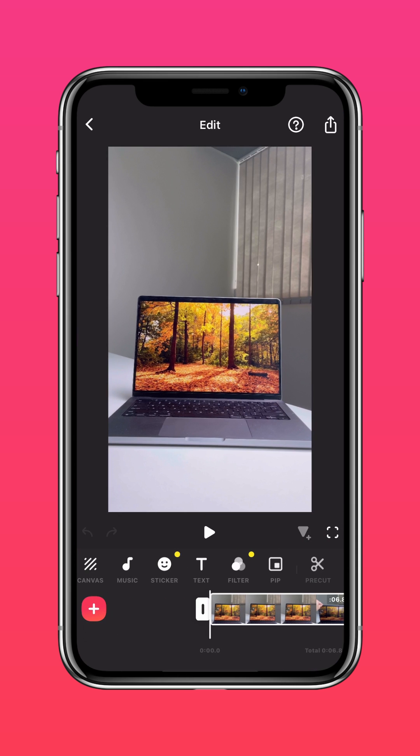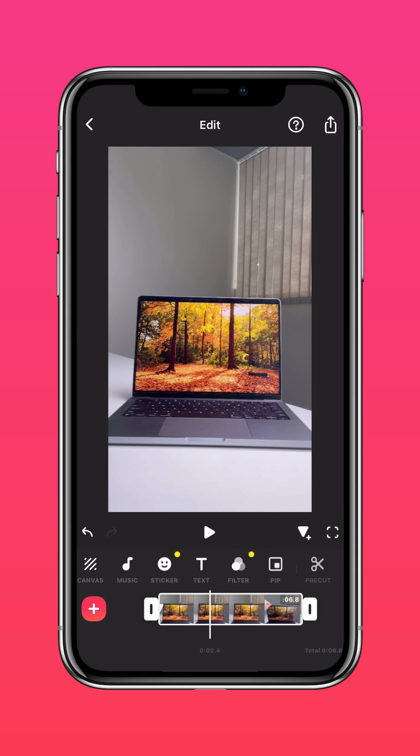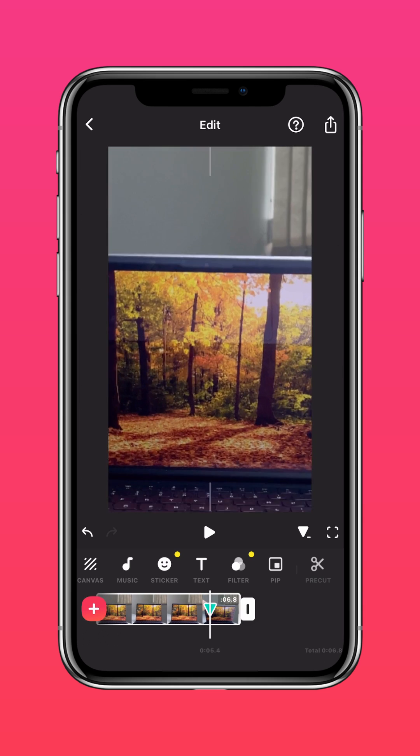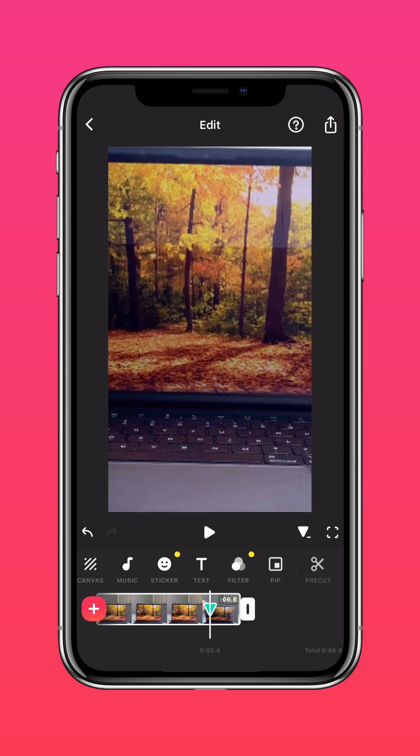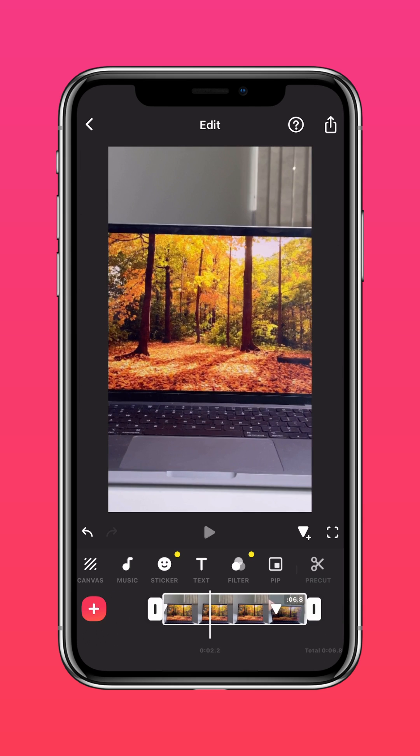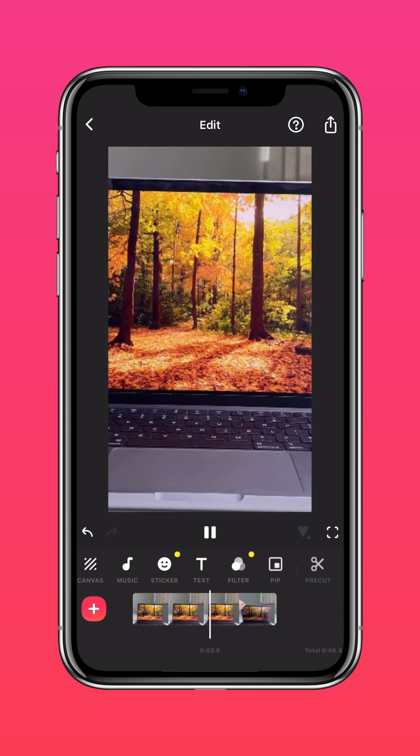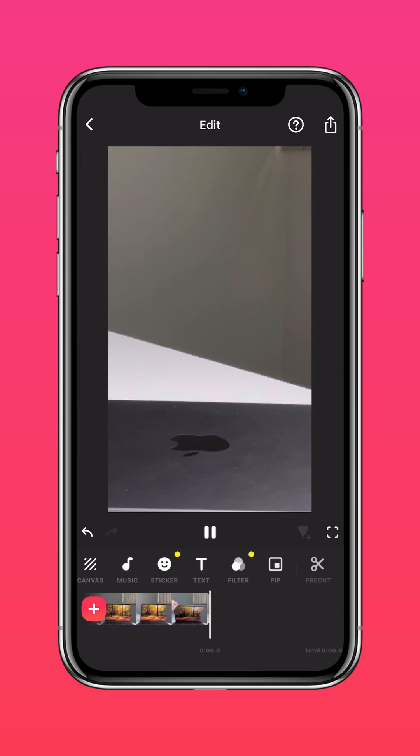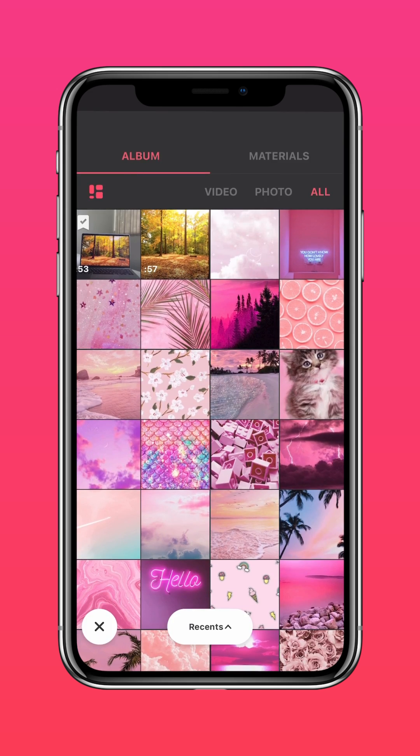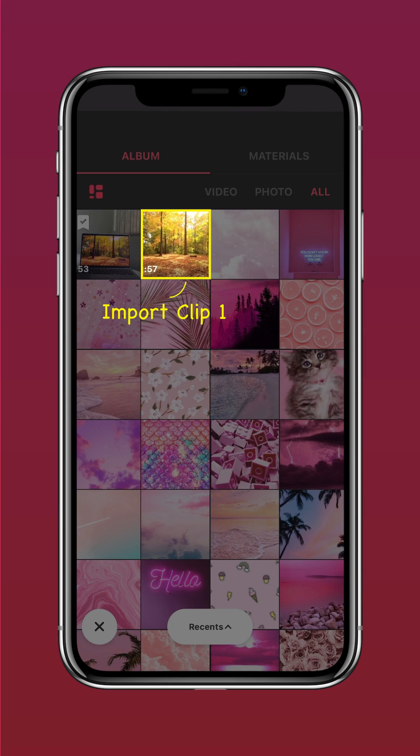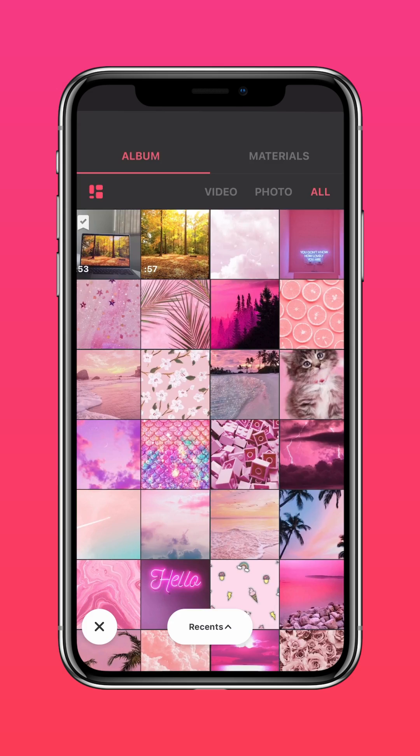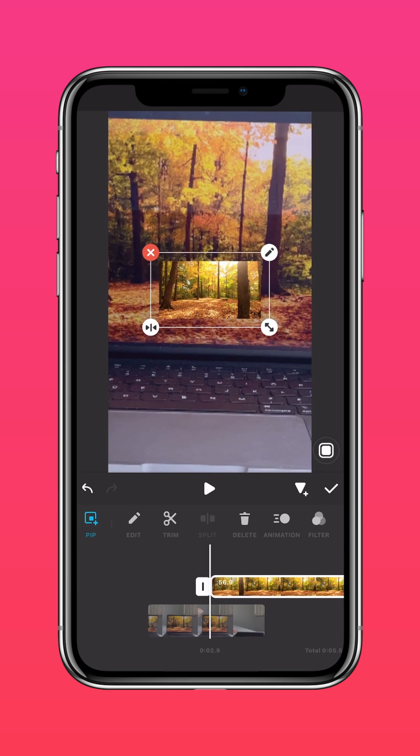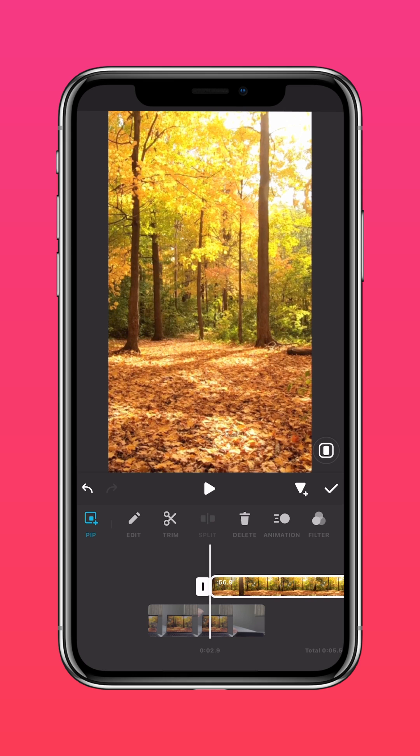Then add another keyframe where the laptop is about to close and zoom in until you don't see the background anymore. This will add a zoom-in effect. Tap PIP, import Clip 1, expand the video, and tap mask.